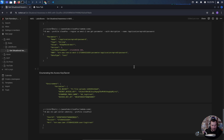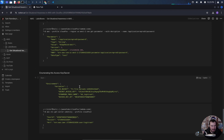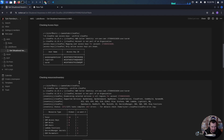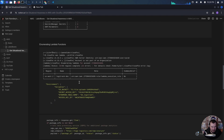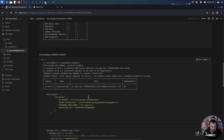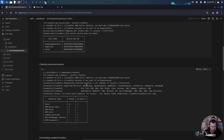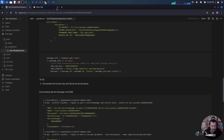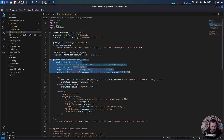Let's go back to our enumeration. We have access to this user. My question is — let's go back to this Lambda function and look at the output we got.